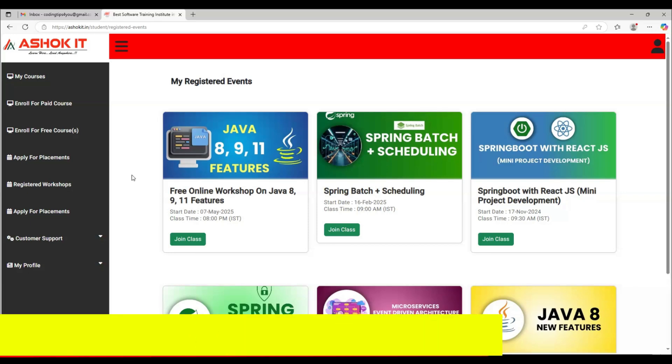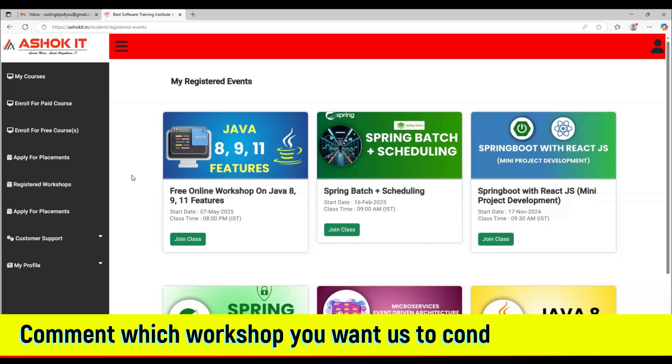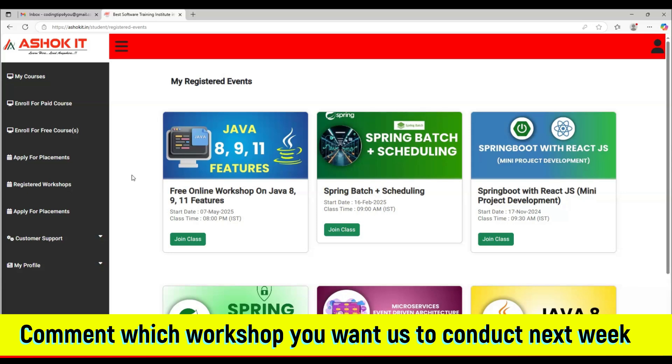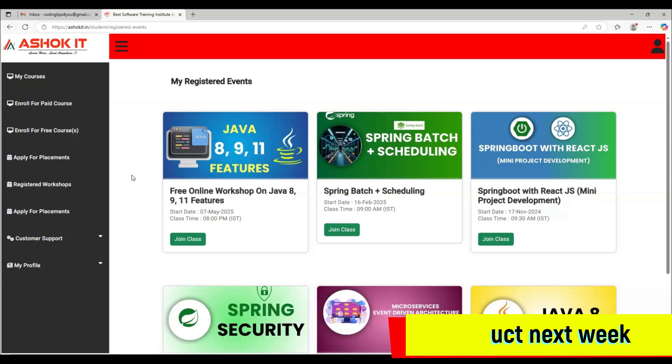Please let me know in the comment section which workshops you are expecting from Ashok IT. Based on your response in the comments, we will plan those workshops in the coming weekends. Thank you for watching. Please share this video with your friends also.